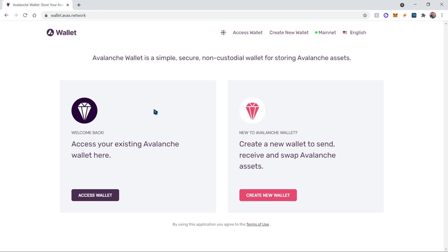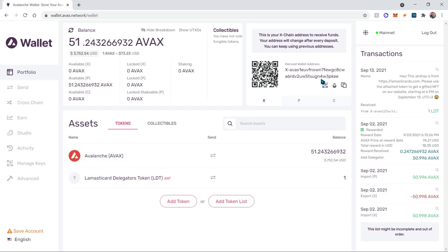After that, you'll either create a wallet if you don't already have one, otherwise you can just access your existing Avalanche wallet. Once you've created or accessed your existing Avalanche wallet, you'll be shown a screen like this.